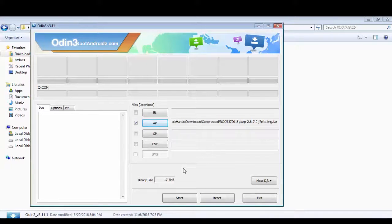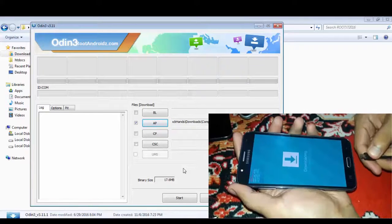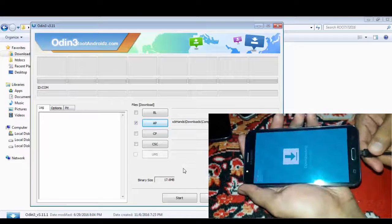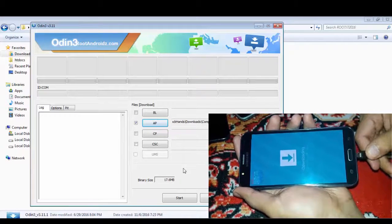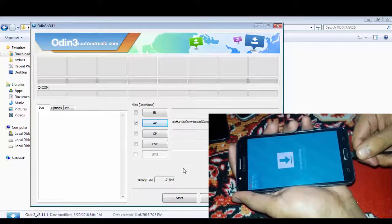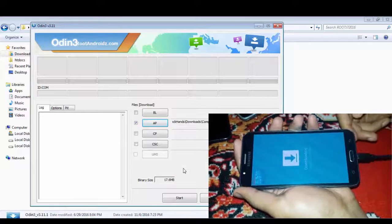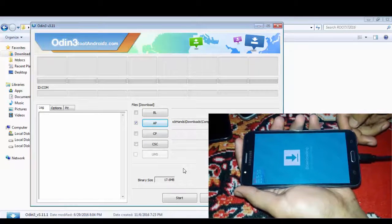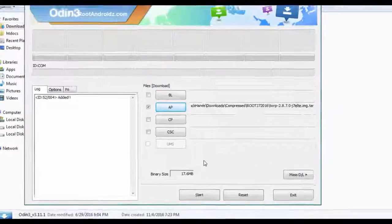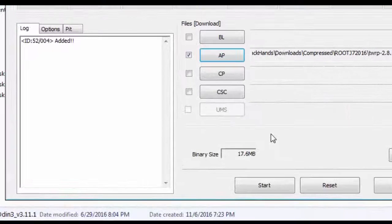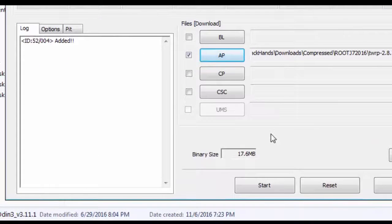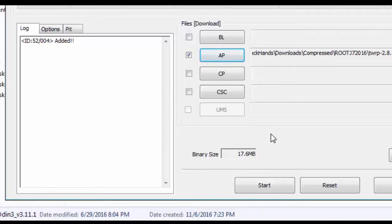You should see the edit prompt in the log. Here it is. After the file loads successfully, you have to hit start so that the process of flashing TWRP starts.